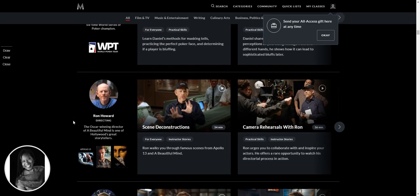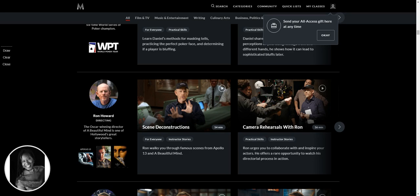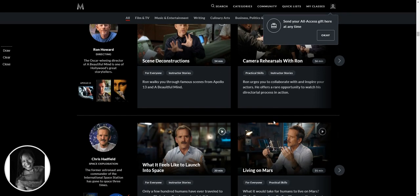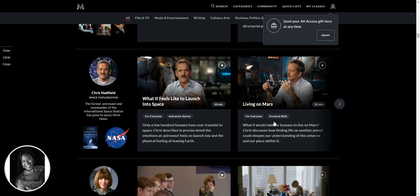Oh man, Ron Howard, Oscar-winning director of A Beautiful Mind and many others. So he's talking about scene deconstructions and camera rehearsals. Now, for someone like myself who's a public speaker, I think the camera rehearsals is probably going to be really interesting.